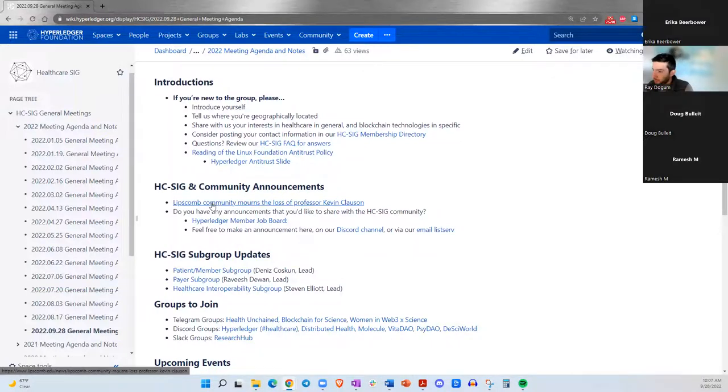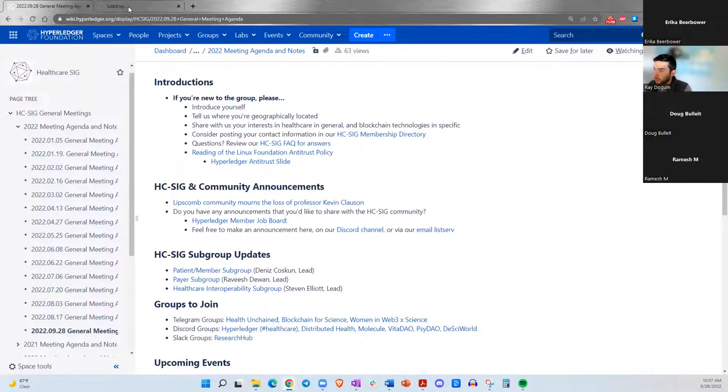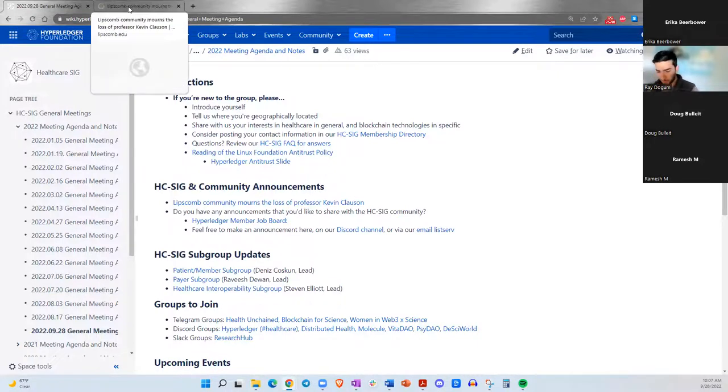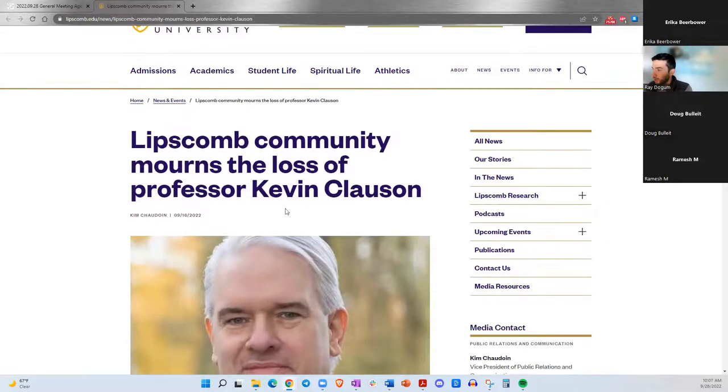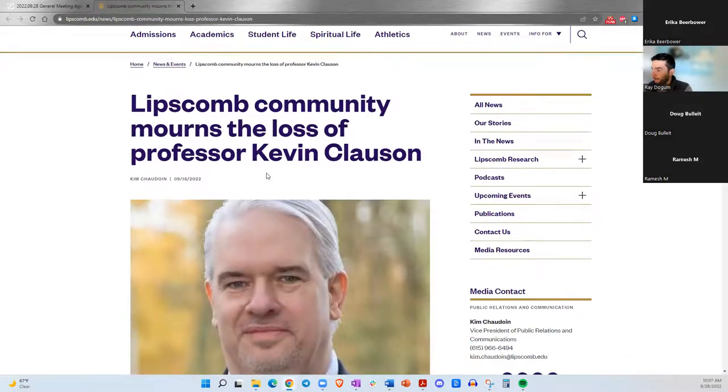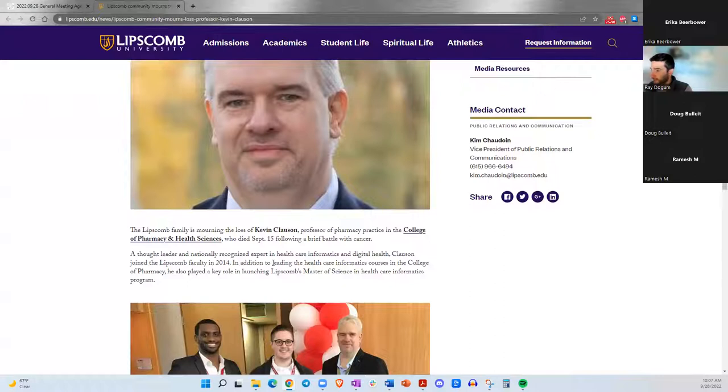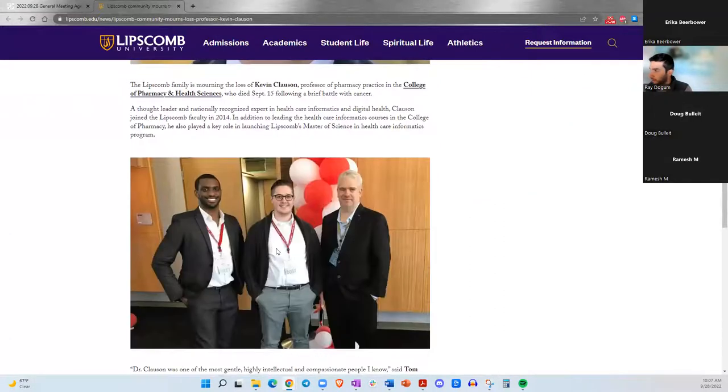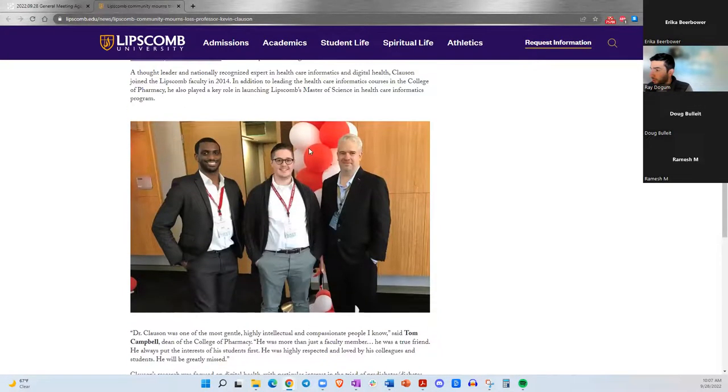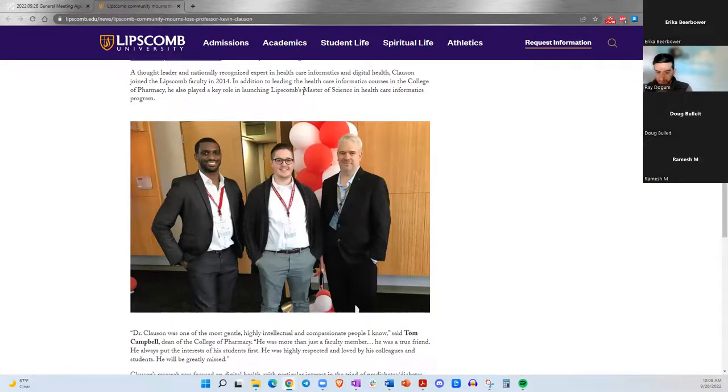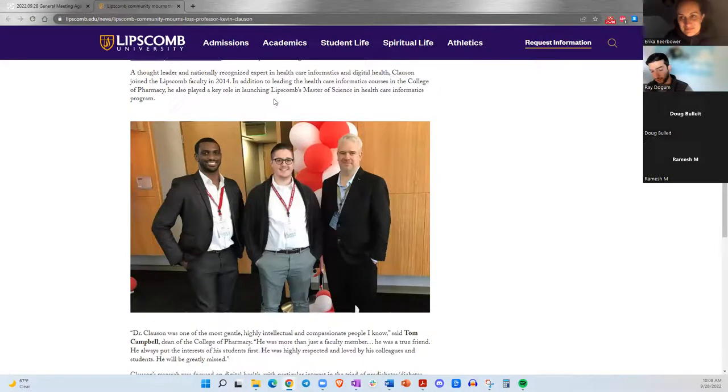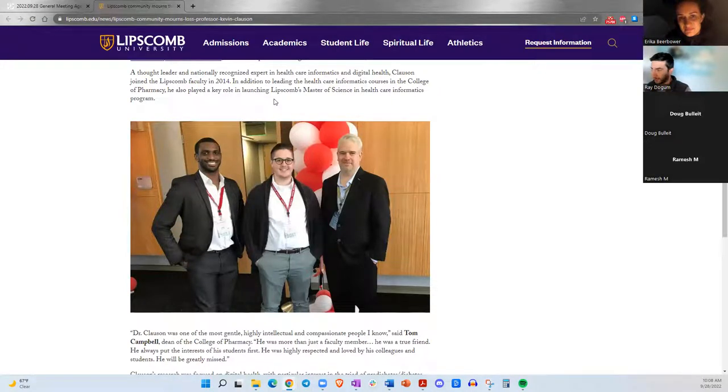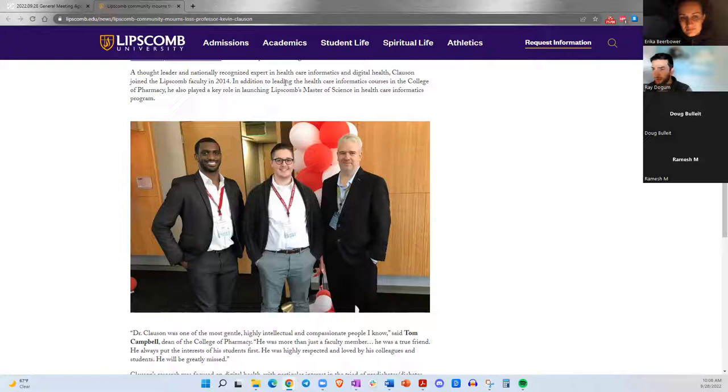We do have one announcement here. This is related to a person that was very active in the blockchain and healthcare community, Kevin Clausen. He recently passed away. He was a professor at Lipscomb University, and I just wanted to give a few minutes for anyone here who'd like to share any memories they've had with Kevin.